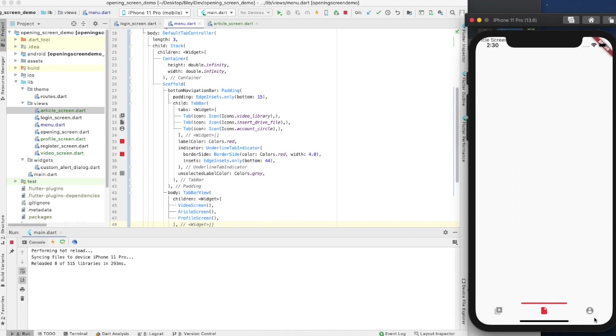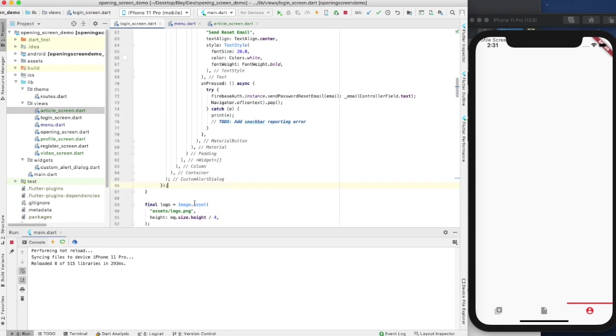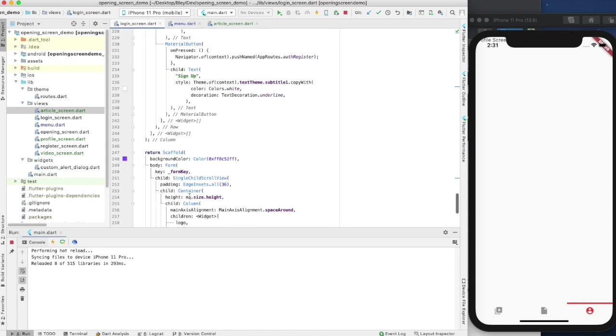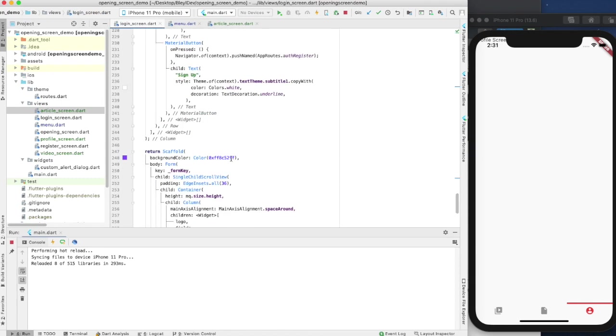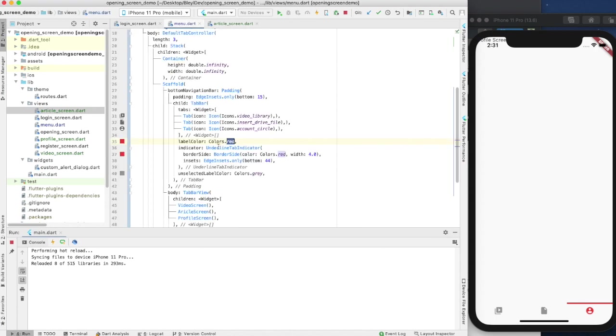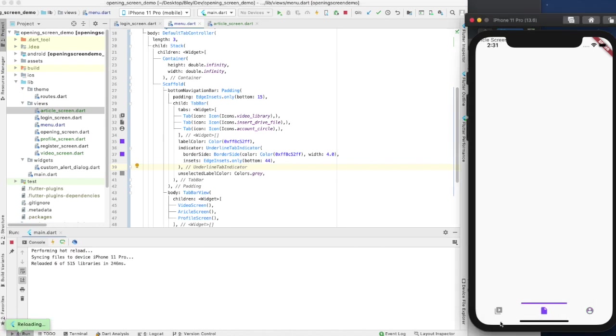The only last thing I'm going to do is a little bit more styling. Instead of just this red, I'm actually going to go to my login screen and pull that background color, that BlauDev purple color that I always use. Go to menu and in place of colors.red, I'm going to put that color.